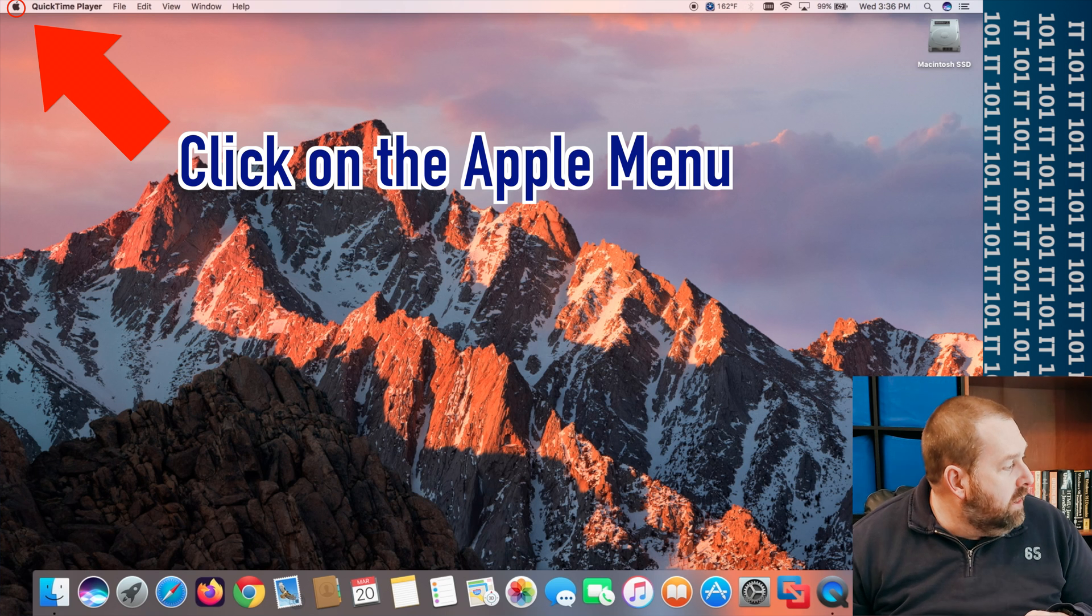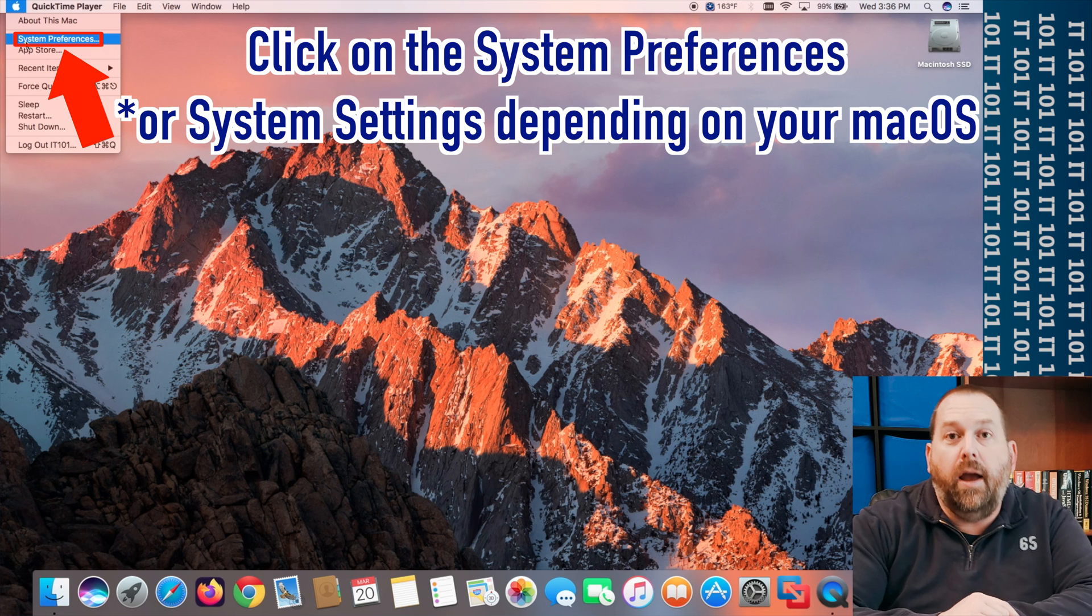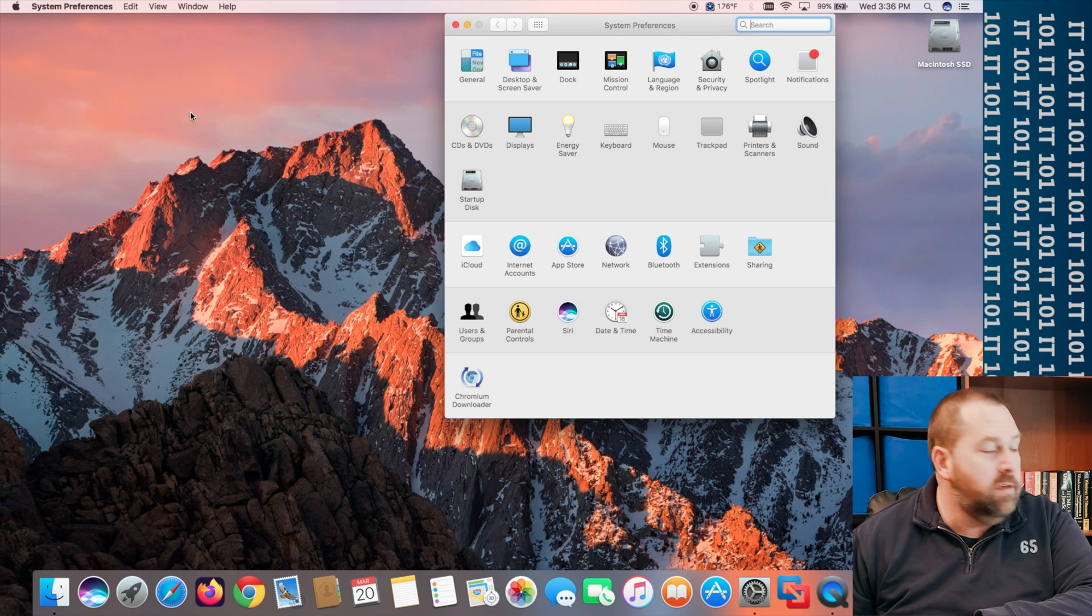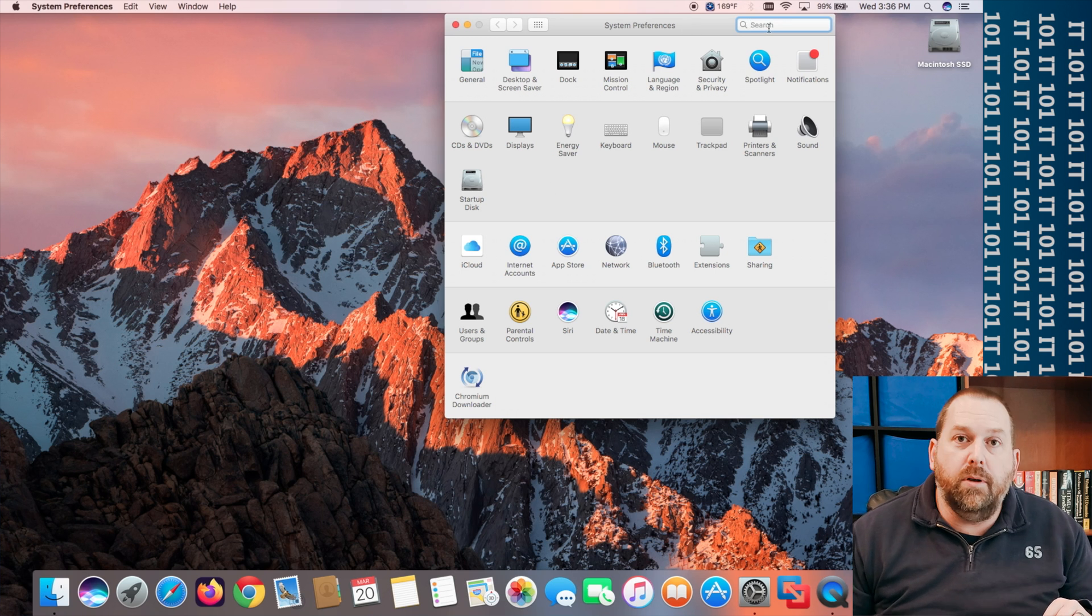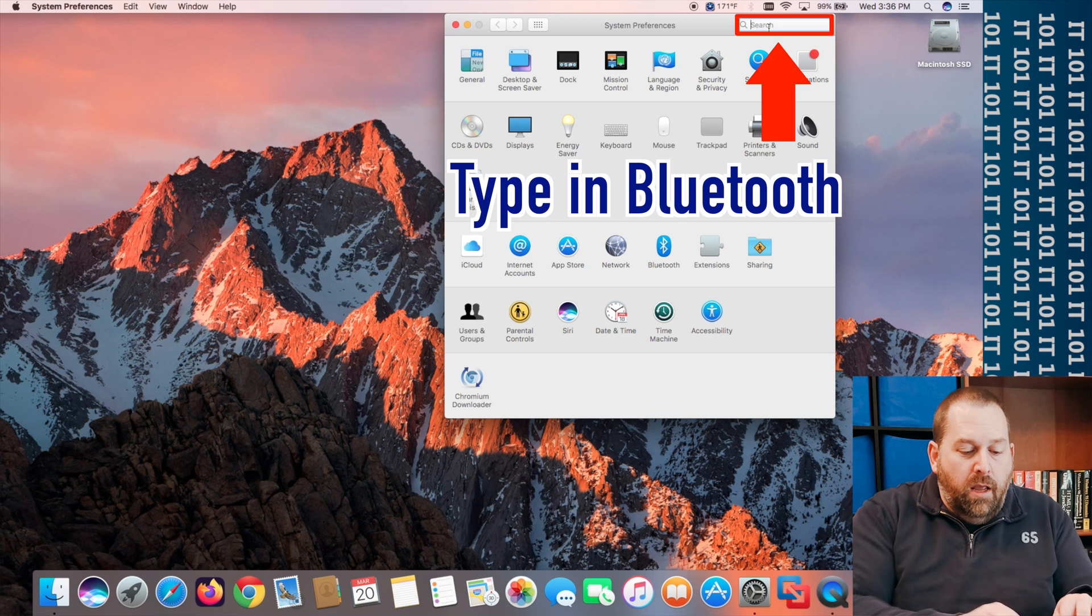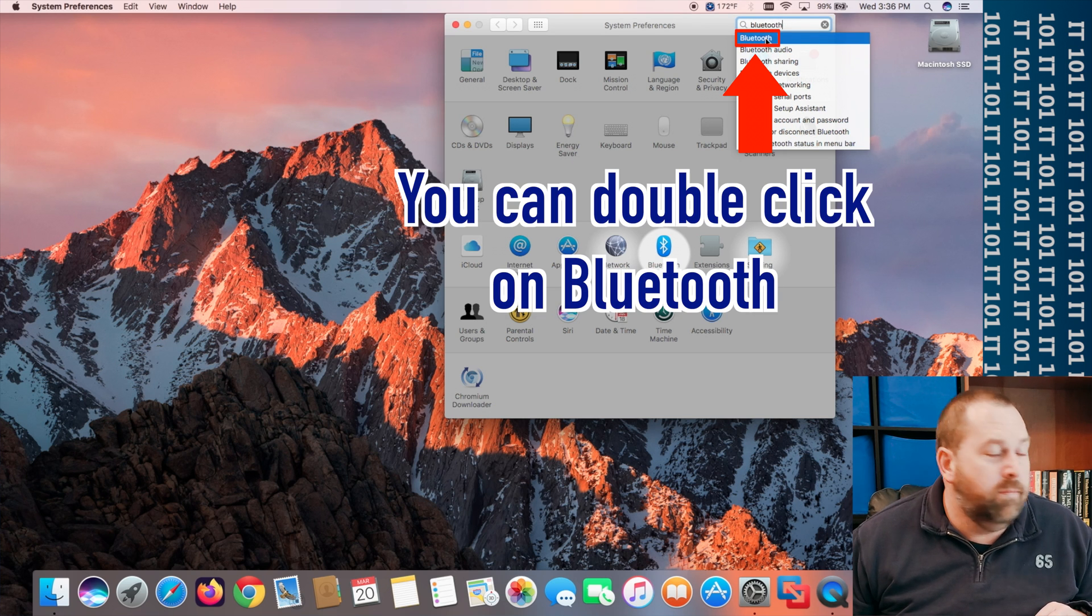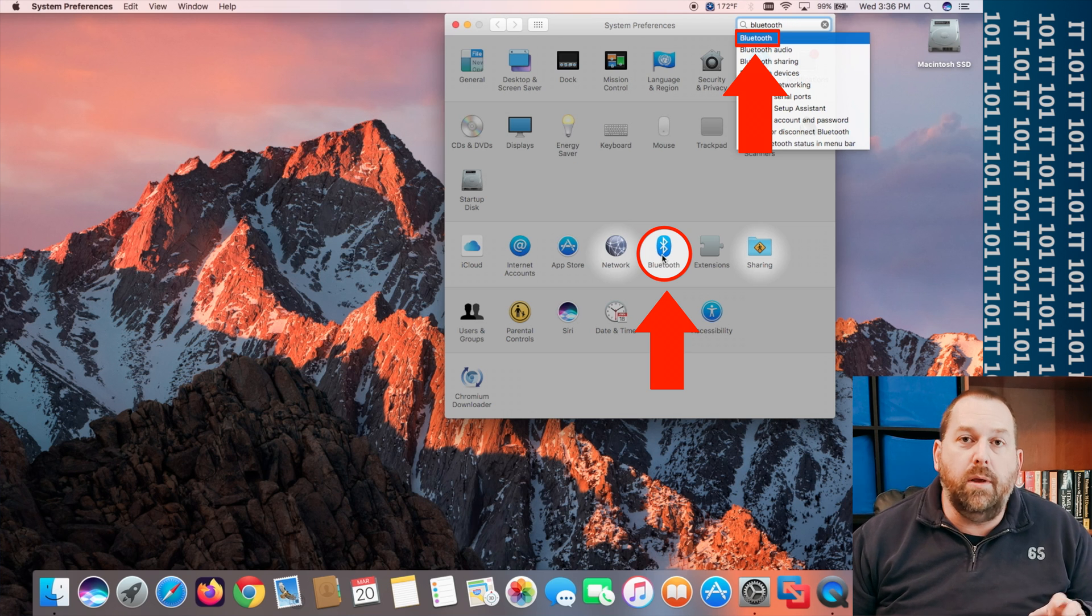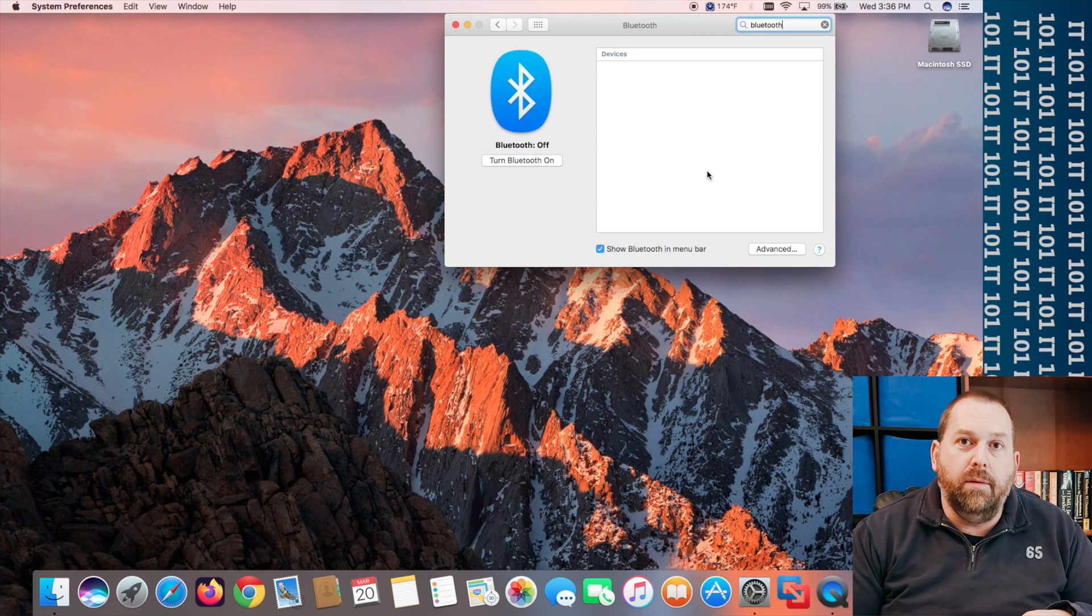So you're going to click on the Apple menu and then you're going to go down to system preferences, unless you have one of the newer Macs and you want to be looking for settings. So I'm going to go into system preferences and then you can either search and you can just go up to the top. It'll either be on the top right or the top left of that window and you can type in Bluetooth and you can just click on it or you can just click on the icon that's Bluetooth. It'll show it to you either way. So I'm just going to go ahead and double click on Bluetooth and it opens it right up for me.